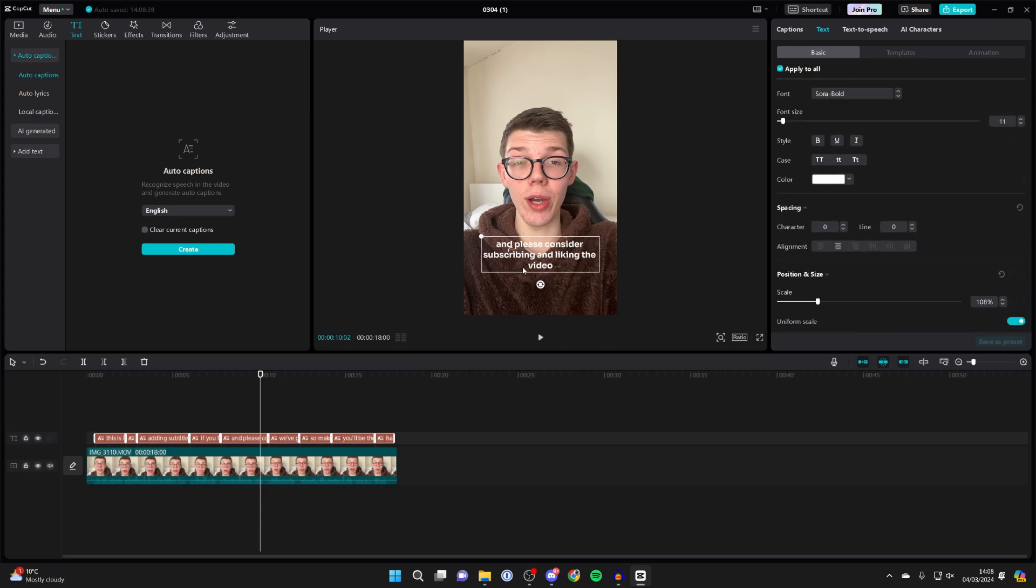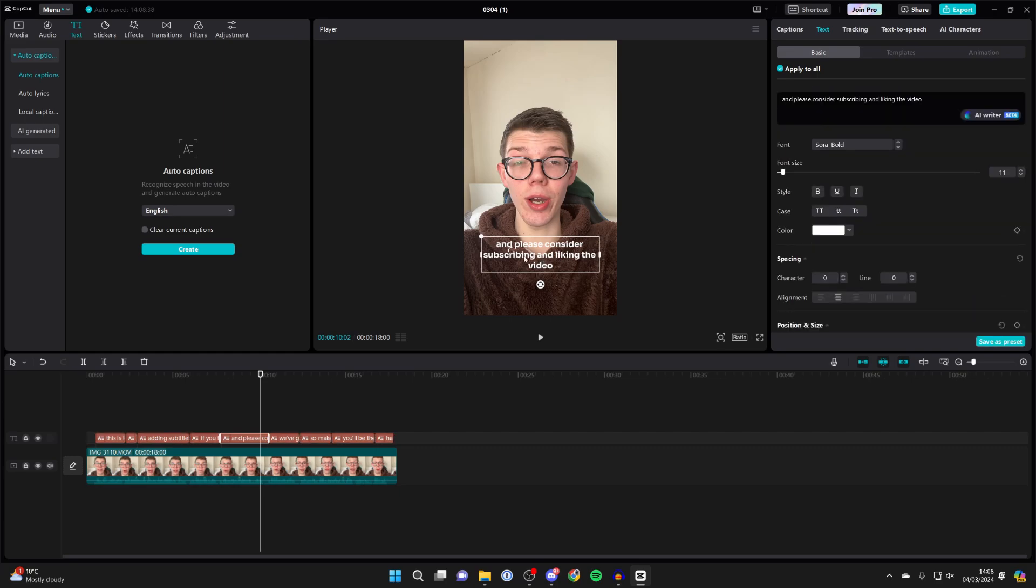If there are any typos, then simply double click on it like so in the preview, and then you can change what it says. So I could add an exclamation mark, for example, like that.